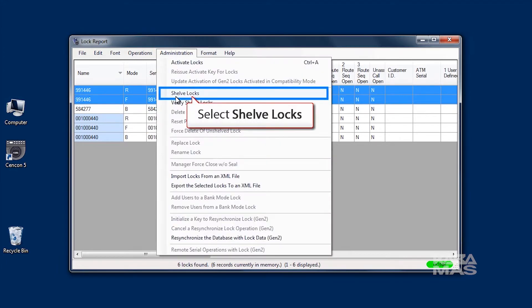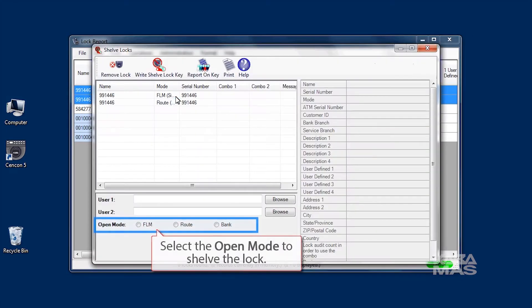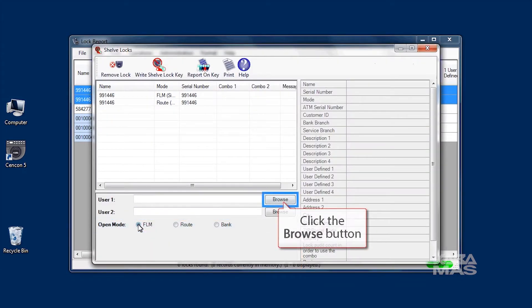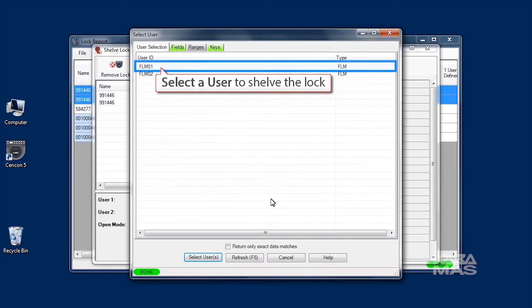Select Shelf Lock and the dialog window is displayed. Select the open mode, click on the Browse button and select a user to shelve the lock.